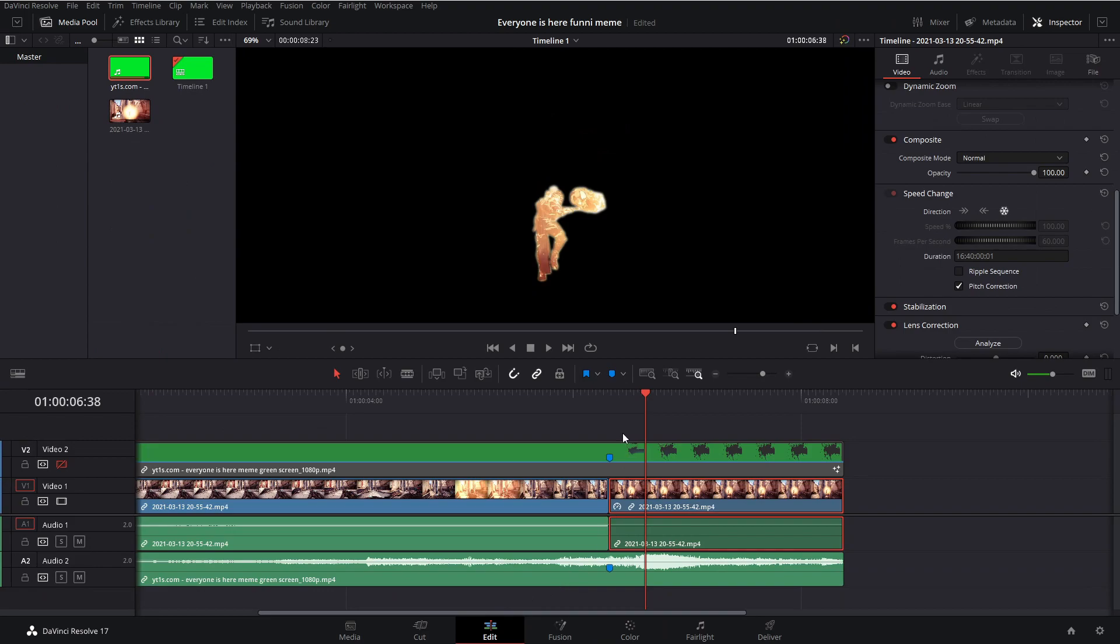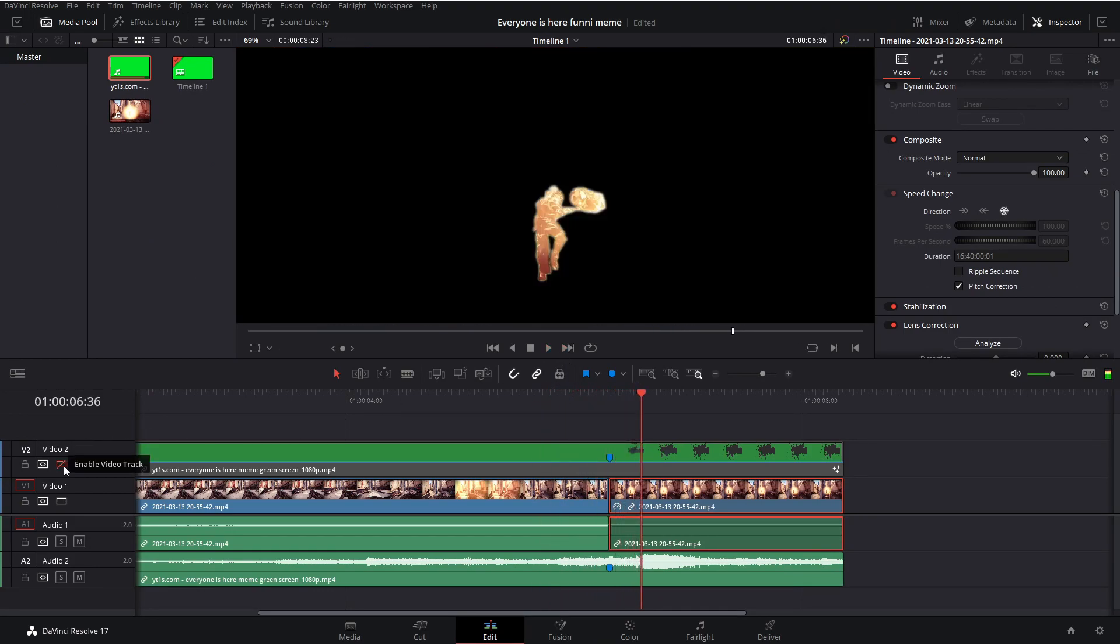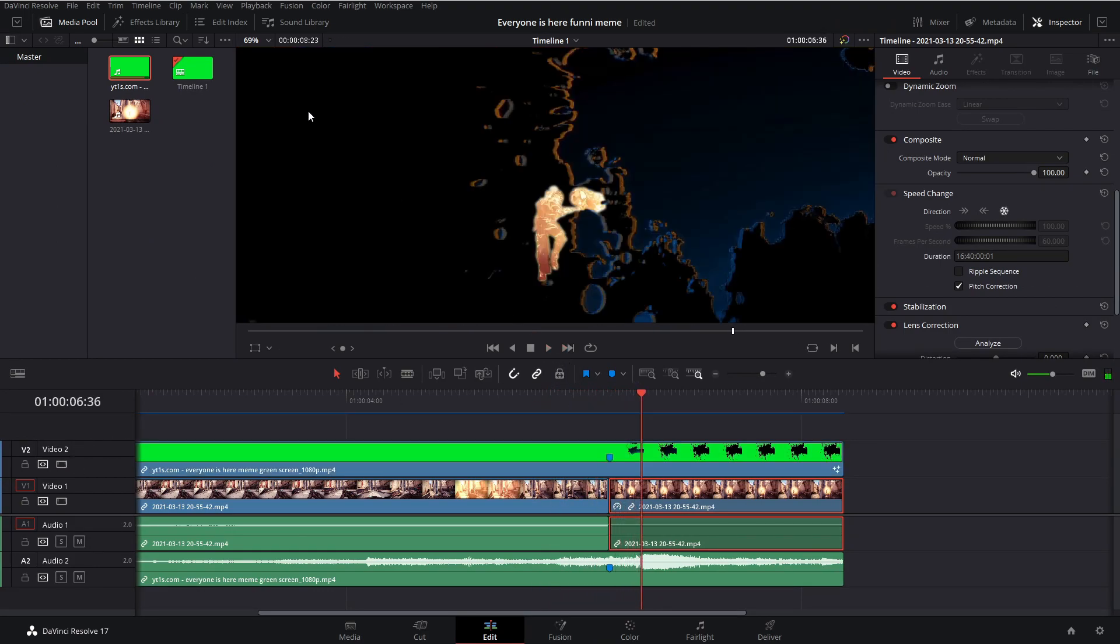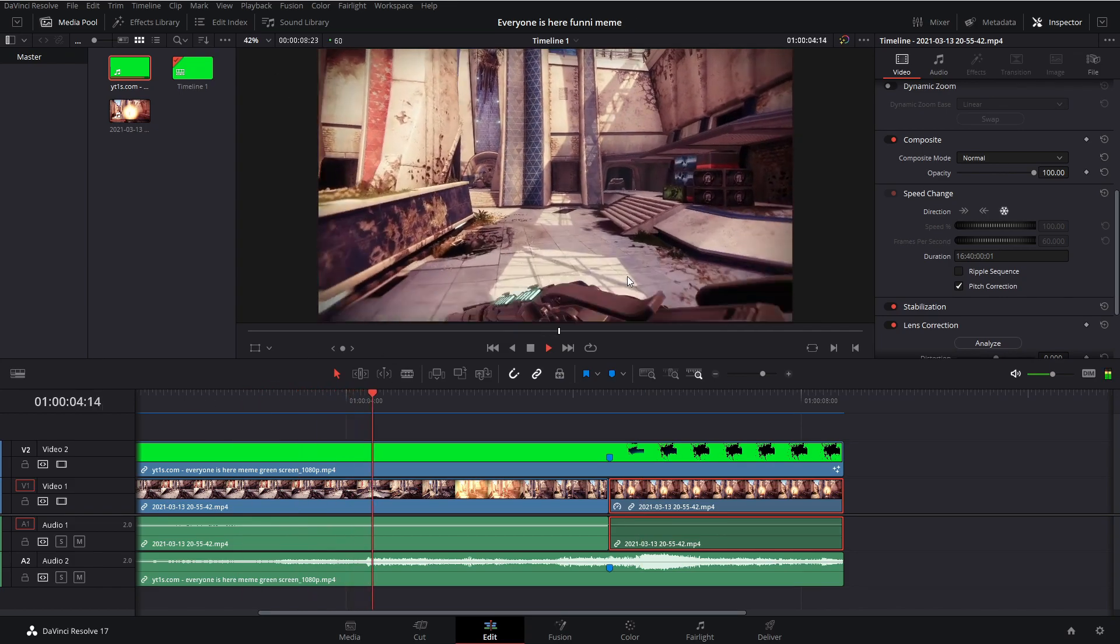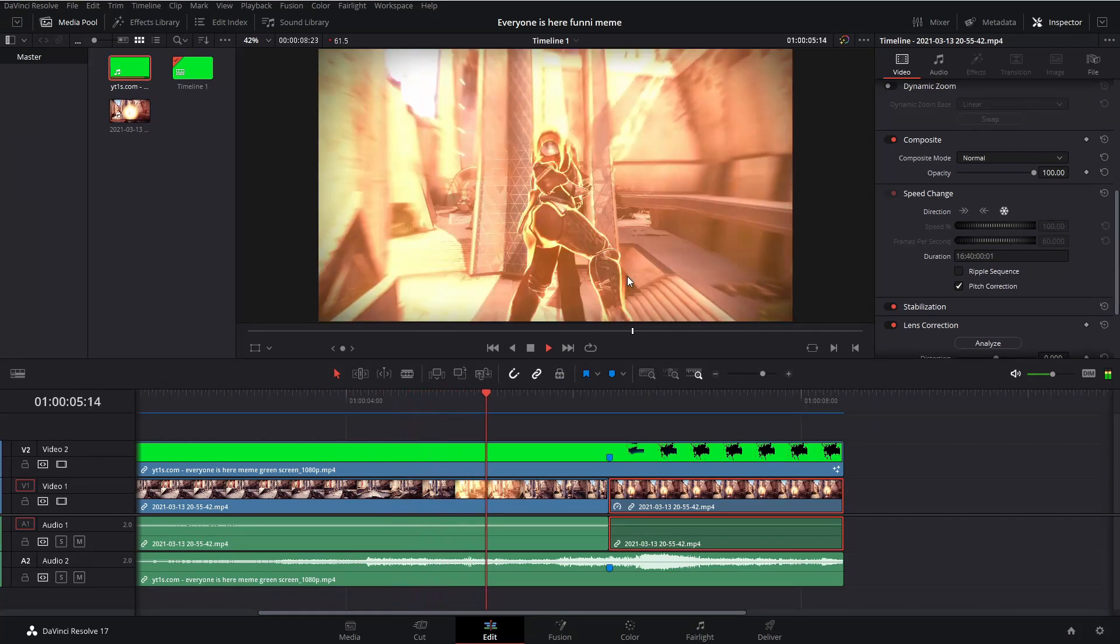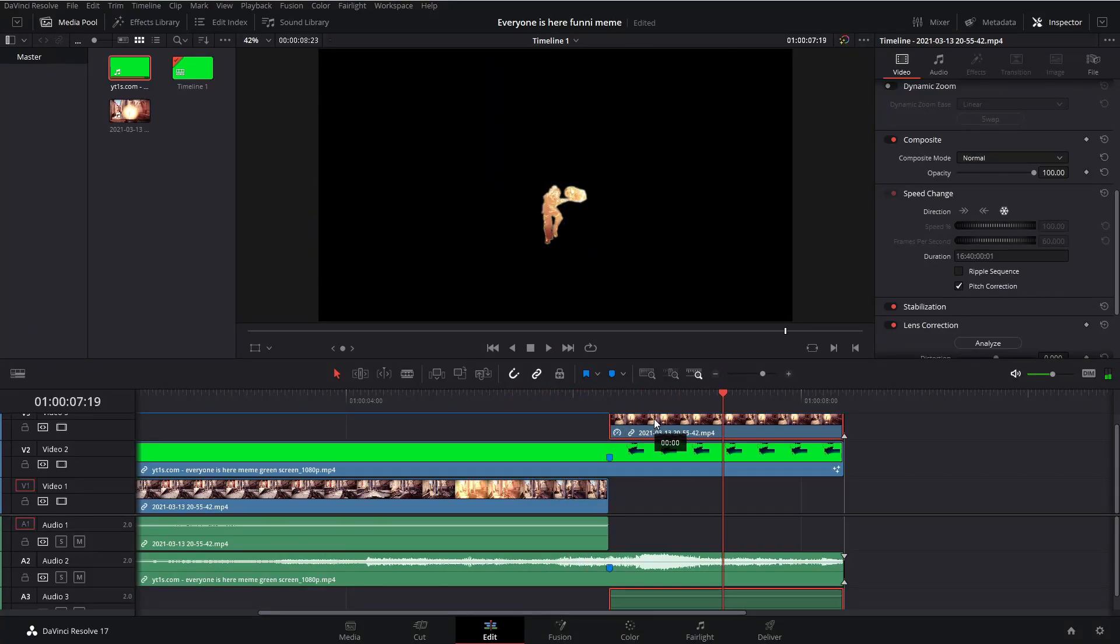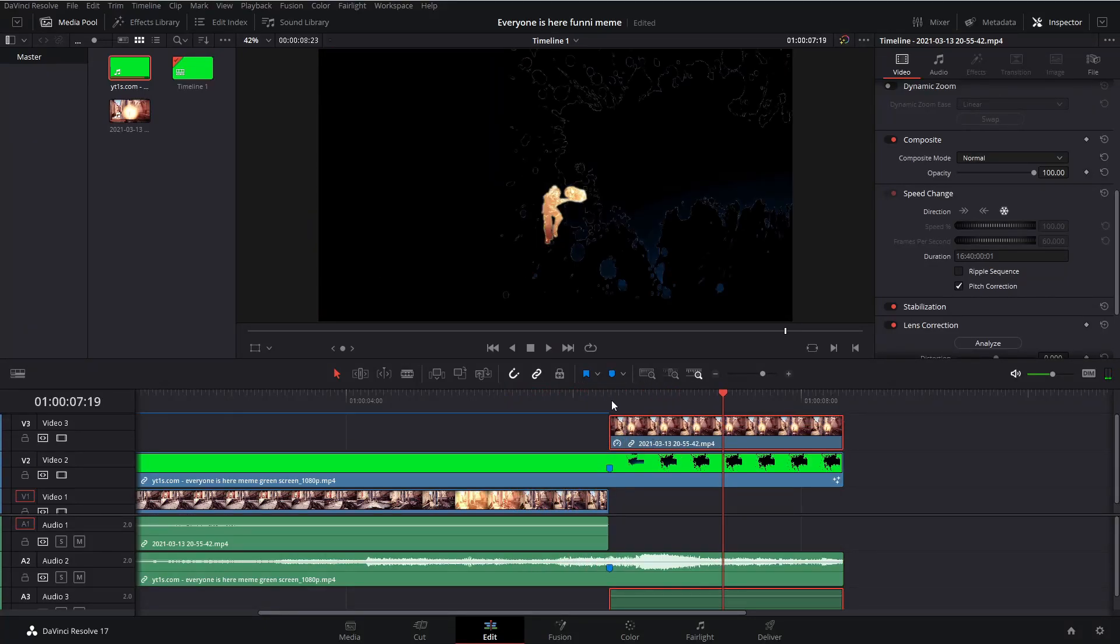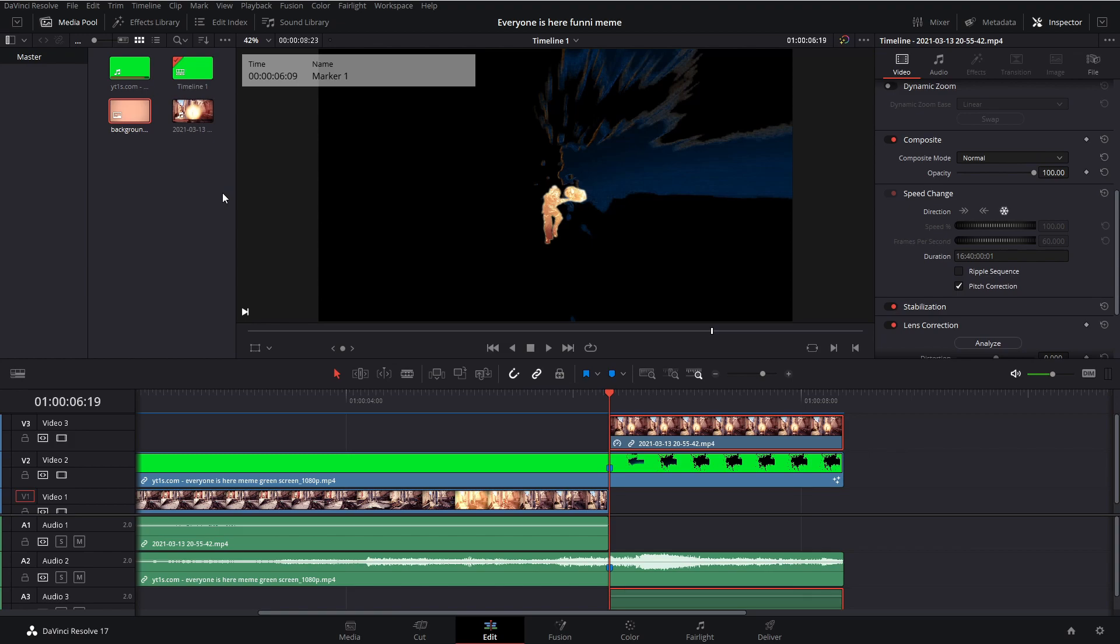So now we can head back to the edit tab and enable that video track again. And now we have our baseline to the effect done. What we can do is we can drag our character above that paint splatter and import our background. You have two options for a background. You can either download an image from the internet, or you can make one custom with paint.net, which I'll show you how to do right now.